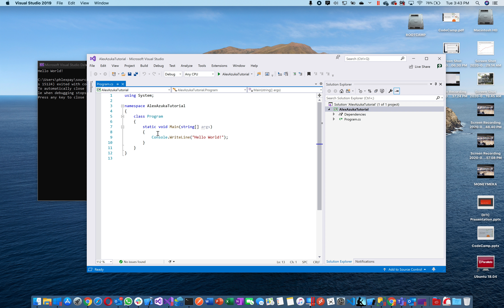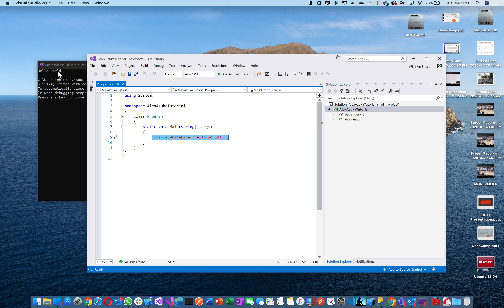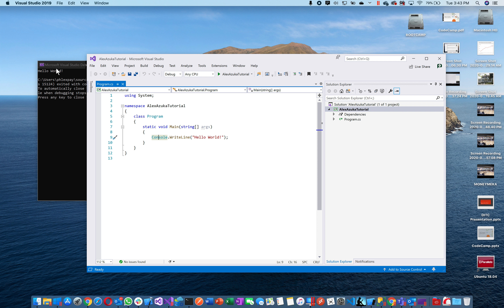When you write a program, you write out the command and the computer does it. Think of it as telling the computer to do something. If I tell you to wash the dishes, you go wash the dishes. Same way — I'm telling the computer to write out the line 'Hello World,' so it writes out the line 'Hello World.'